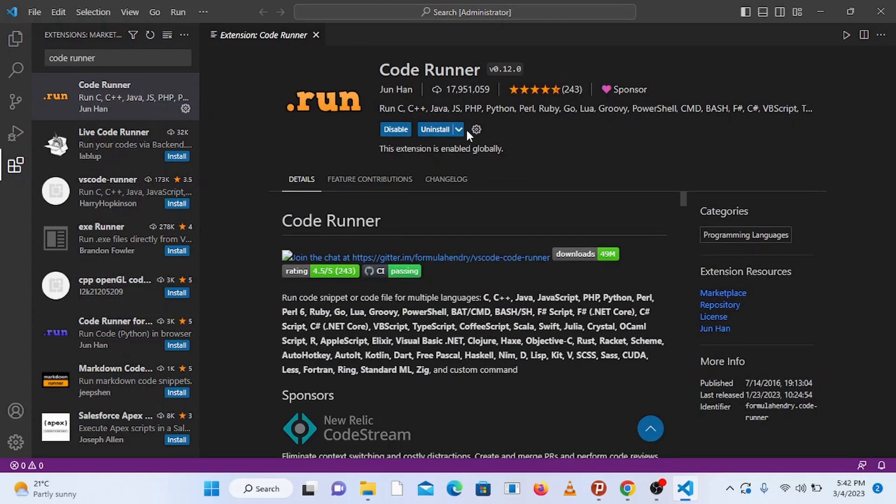Now this extension is installed successfully. Next, restart the Visual Studio Code, so close it and open it up again.